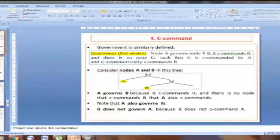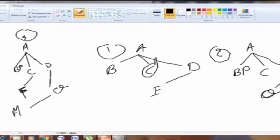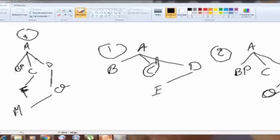The intervener must asymmetrically c-command B. If it only symmetrically c-commands B, we don't care. Look at this example — this is the intervening node. In example three, does A govern F? Yes, because this is a phrase and there is no intervening node — no intervening phrase.